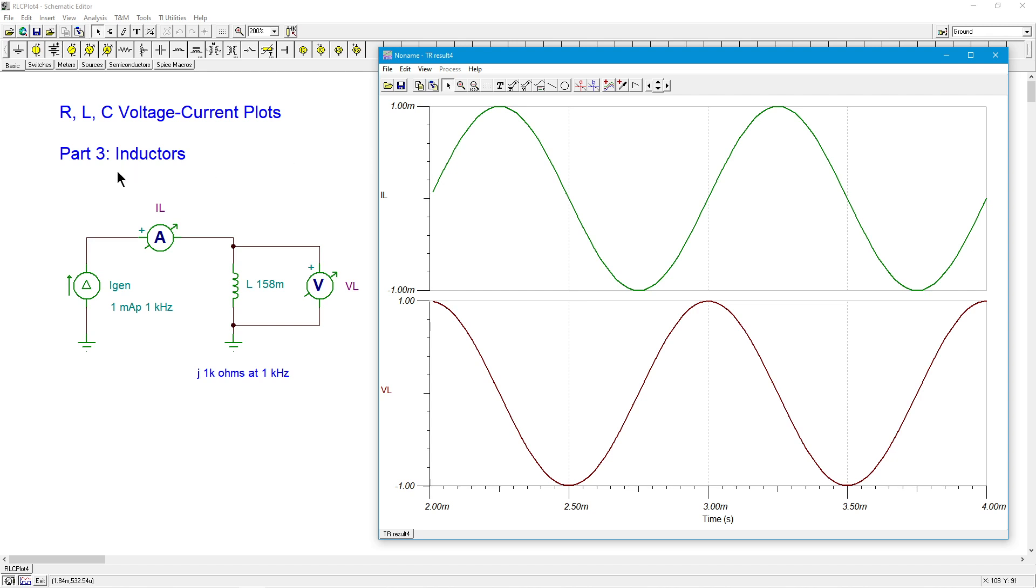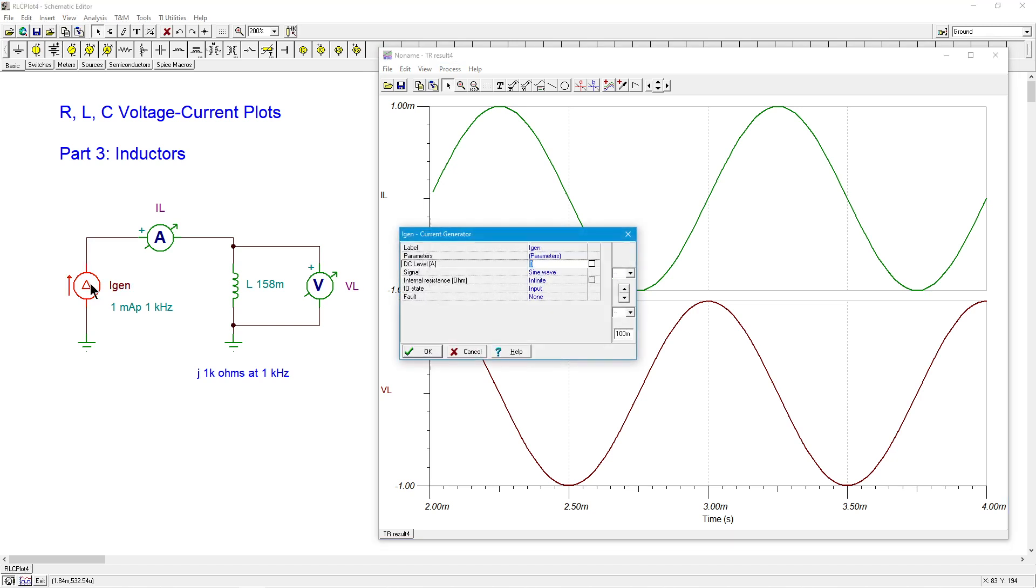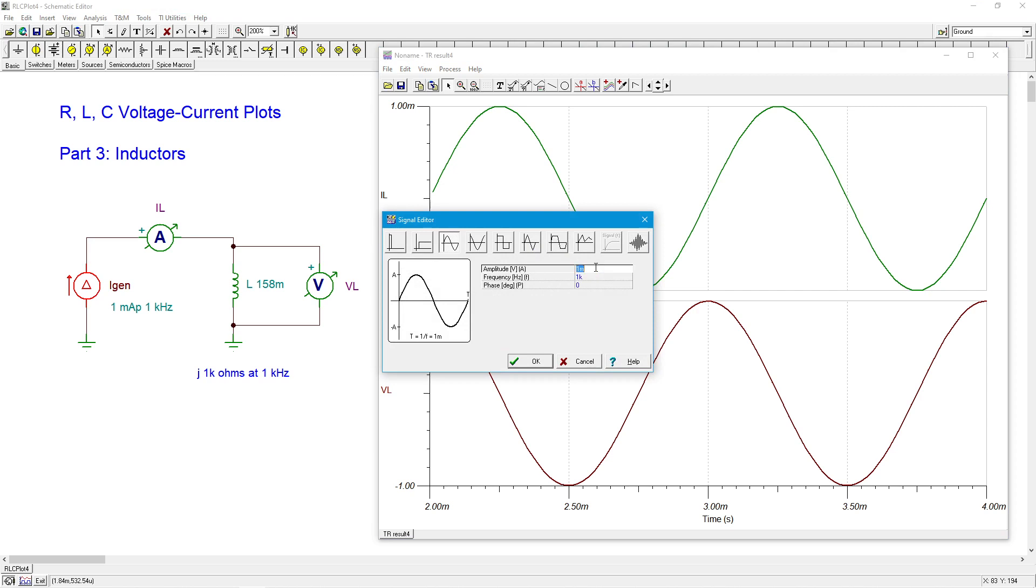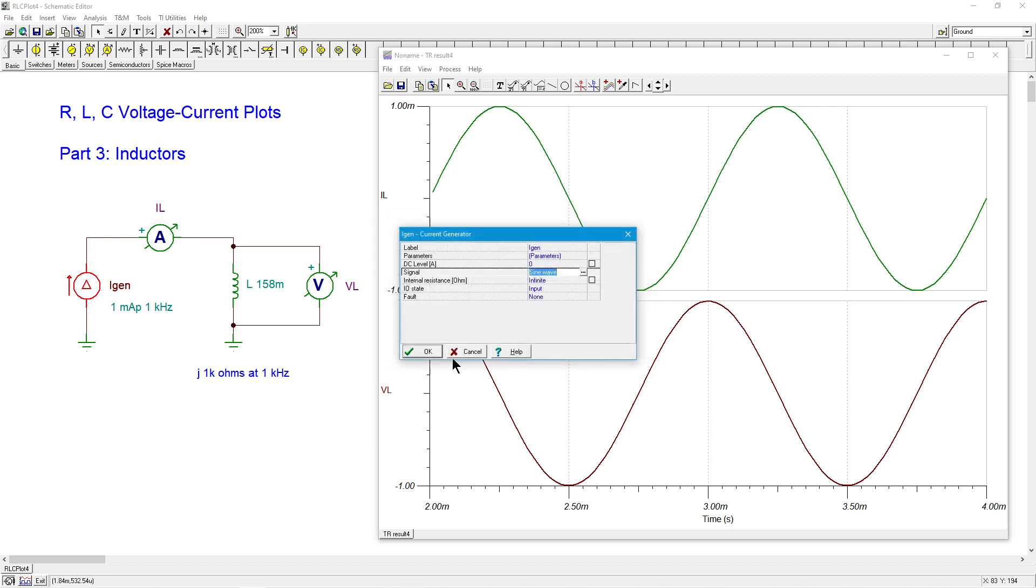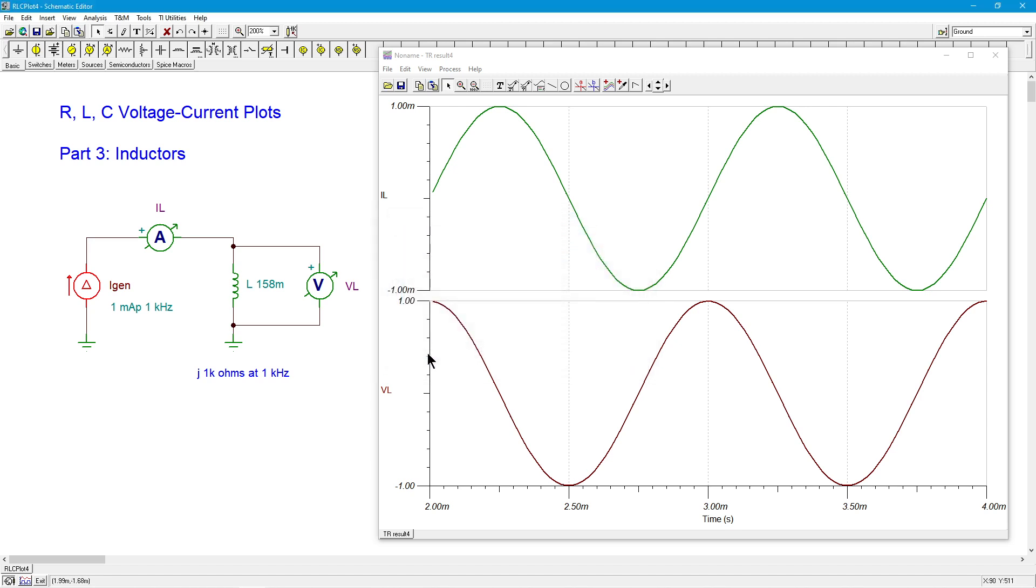Now, let's go and change one of the many characteristics we can on our source, which would be the amplitude. So let's change this to two milliamps. Now, if everything goes according to plan, that two milliamps through the 1k should give us two volts instead of one volt.